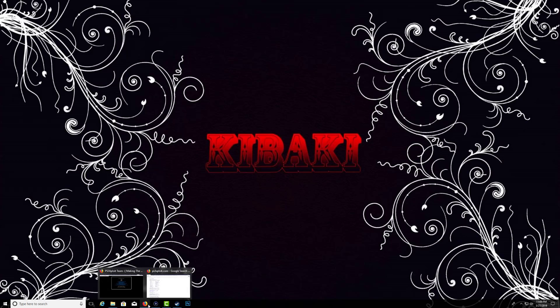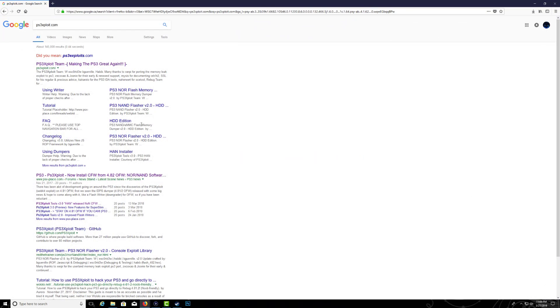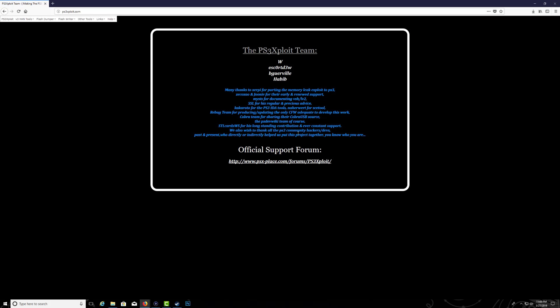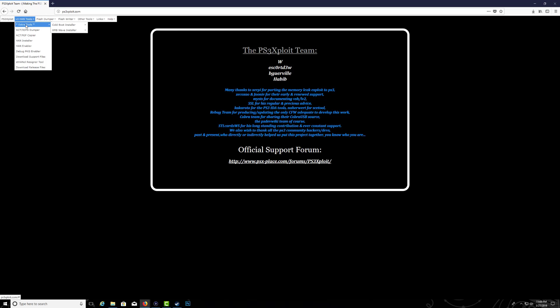The first thing you want to do is go to PS3exploit.com and go to their web page. Once you're on their web page, you want to go up to the V3 hand tool then go to extra tools.